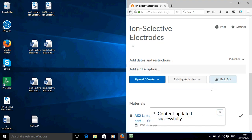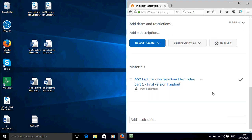So that's successfully uploaded and if I scroll down, there we go, you can see that document.